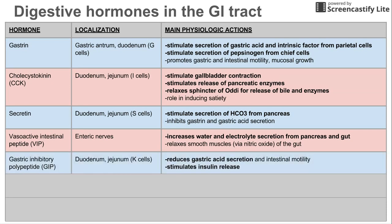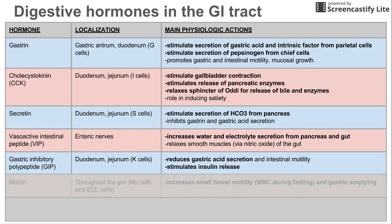Next is gastric inhibitory polypeptide — GIP. This is also coming from the small intestine, from K cells in the small intestine, and this reduces gastric acid secretion. It also reduces intestinal motility, and it stimulates insulin release.